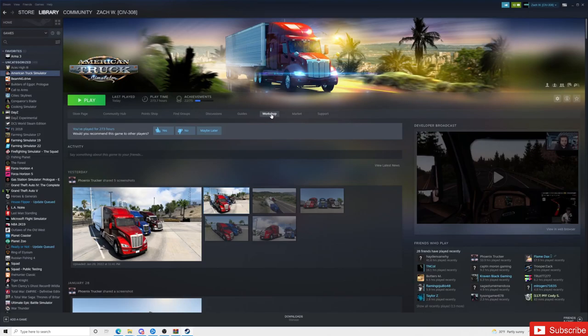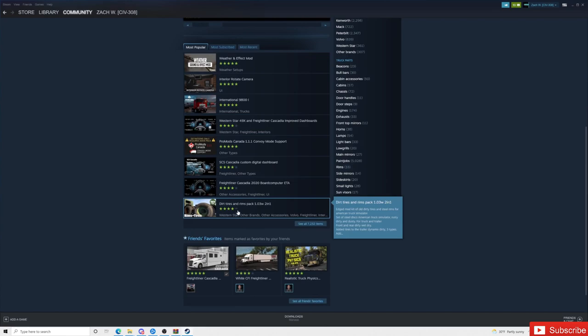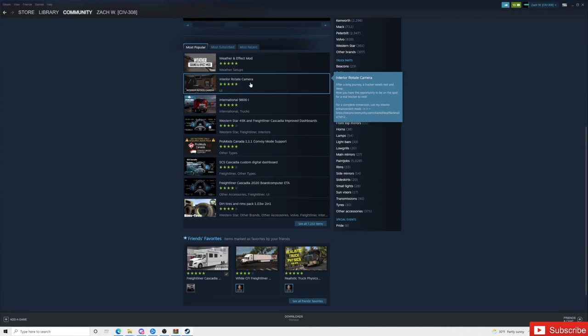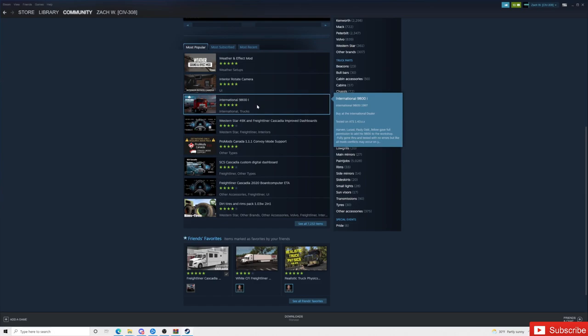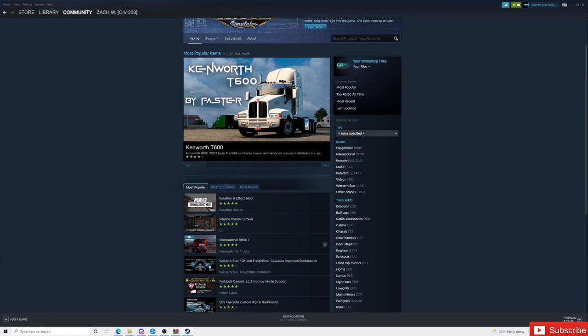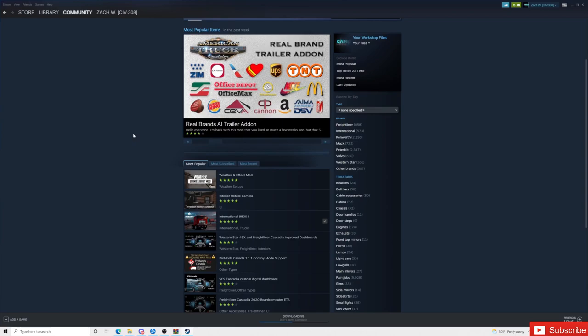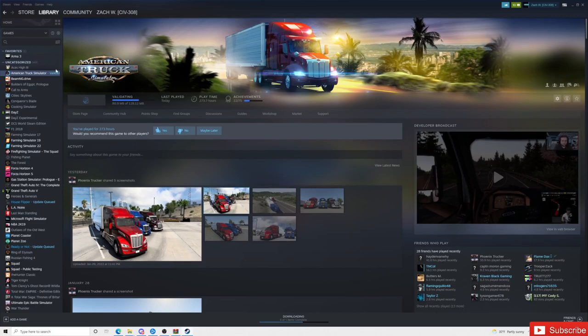You can also go to Steam if you want. Go to American Truck Simulator, then Steam Workshop, and you can find mods in there — things like the International 9800, Cascadia, interior rotate camera, and more. All you have to do for these mods is click on them and hit Subscribe. Some come with trucks, some with truck liveries. I use Mod Hub US for newer trucks, but Steam Workshop is a solid option too.